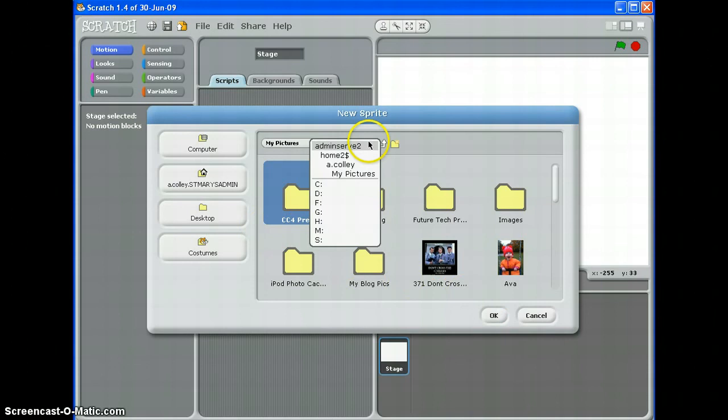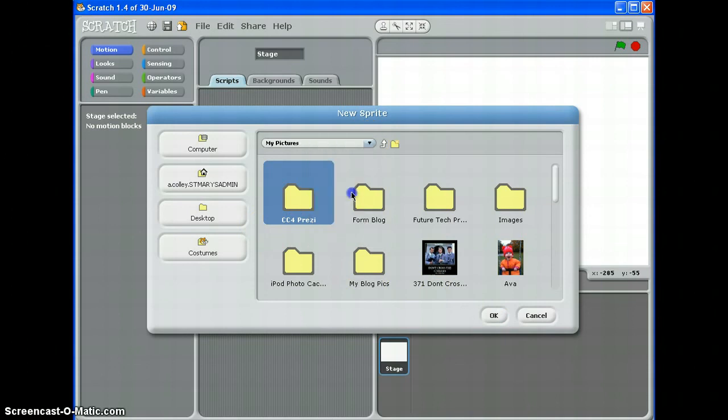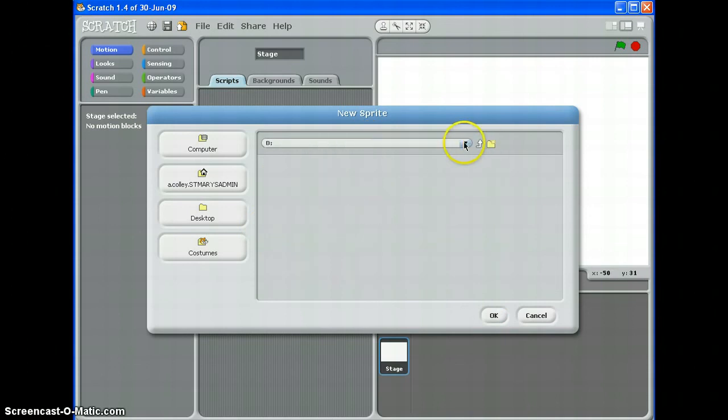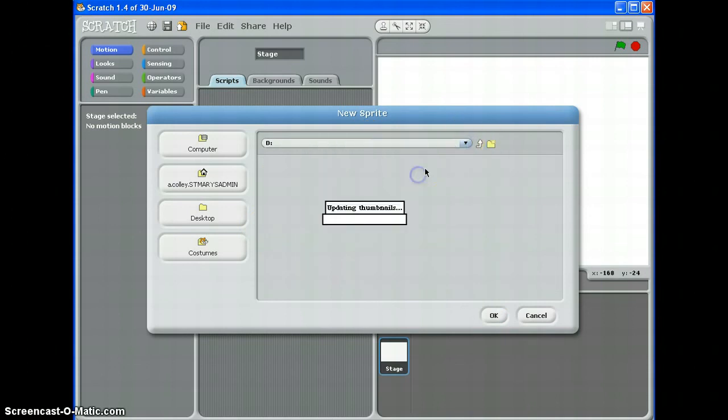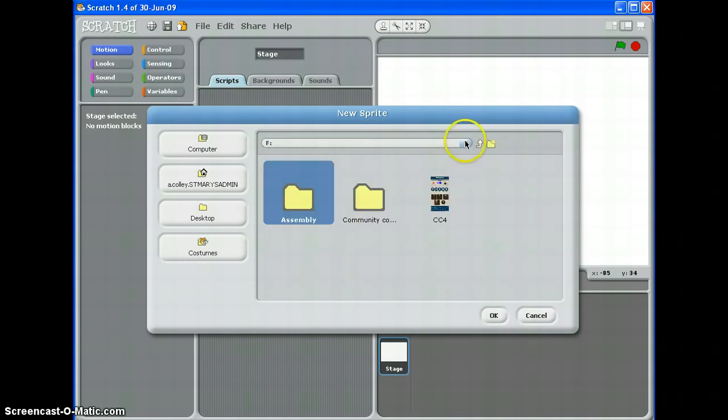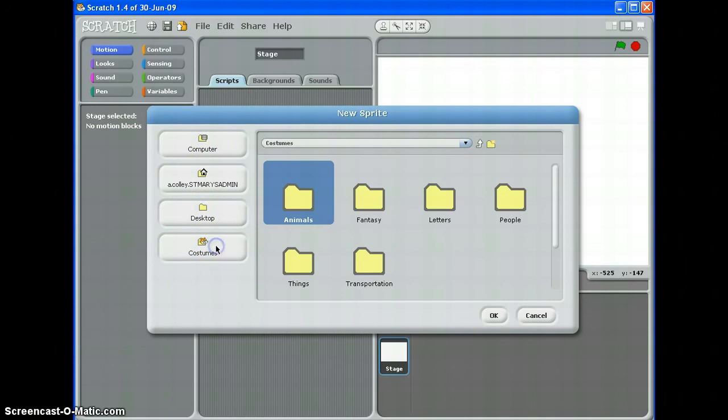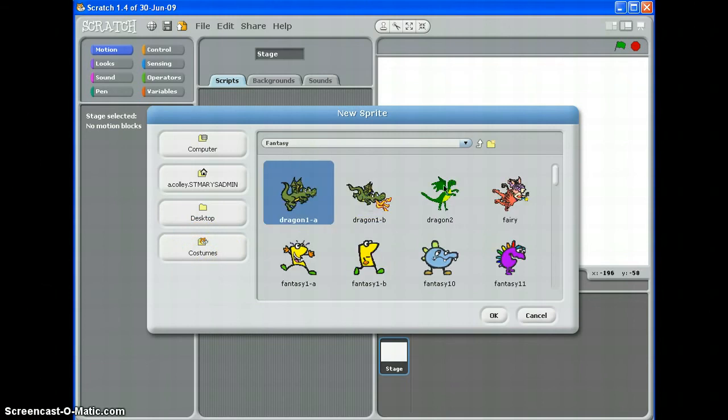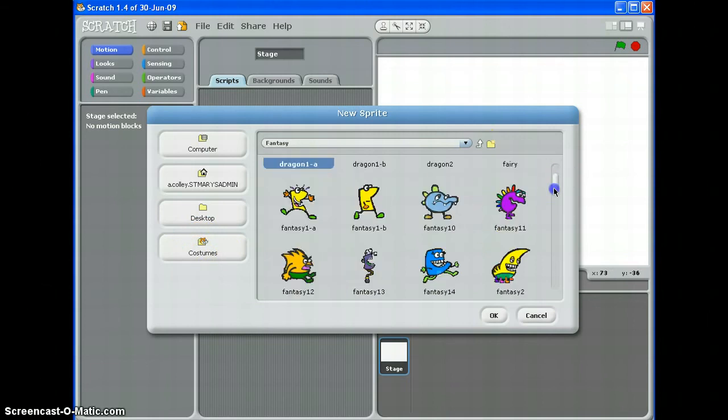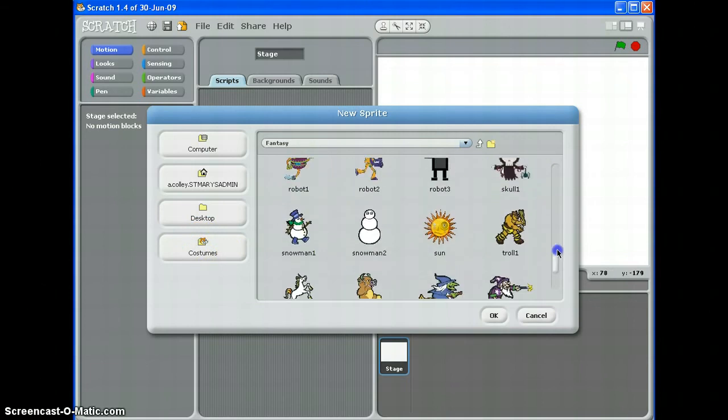First of all, if you drop down here you can flip through the different drives that are available to you. I'm just having a quick look to find the Scratch. There we go. The Scratch default sprites are in costumes here. So what I can do is I can flip through the different sprites and choose ones that are preloaded into Scratch.